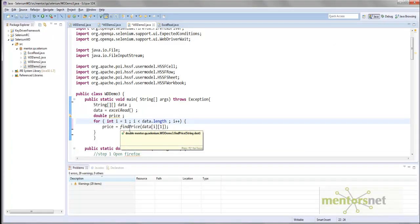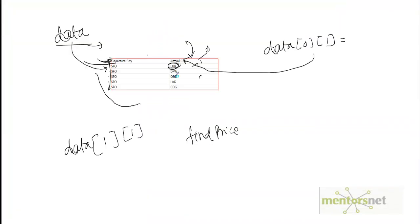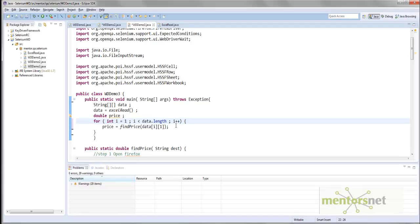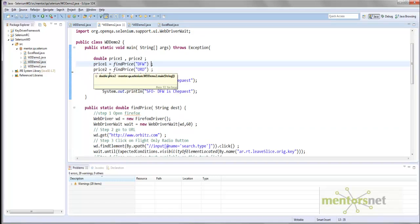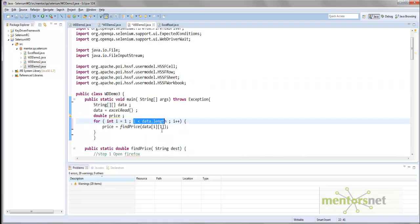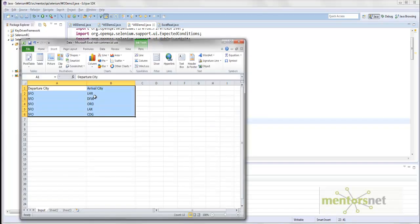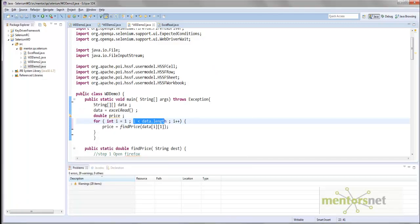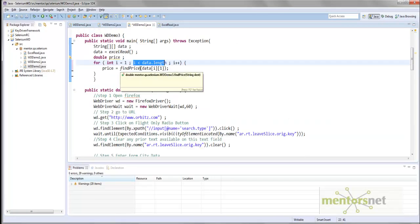So the second time i is incremented to 2, find_price will use data[i][1] which will be DFW. Then the third time it will be ORD, then LAX and CTG. After that, the for loop is going to finish because the condition is no longer satisfied. The good thing about this is I don't have to write many lines — in demo2 we were writing price1, price2, price3, price4, price5 and so on. Now it is done in a loop. Another important thing: after I write this program I just go and modify the city name in the Excel file and it is going to run with those cities. Just modifying the Excel sheet, I can drive different sets of data. This is what you learn as a data-driven framework.